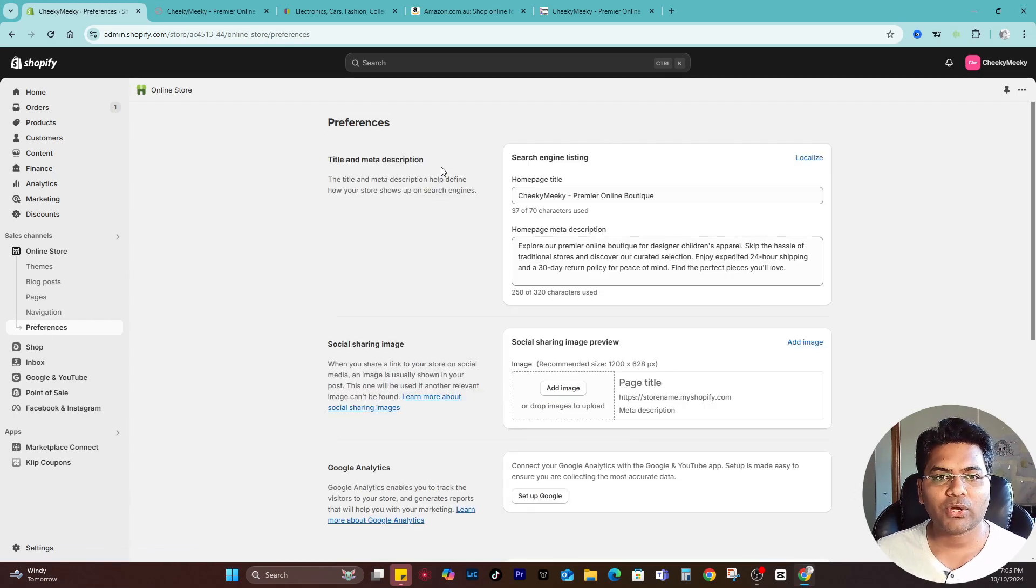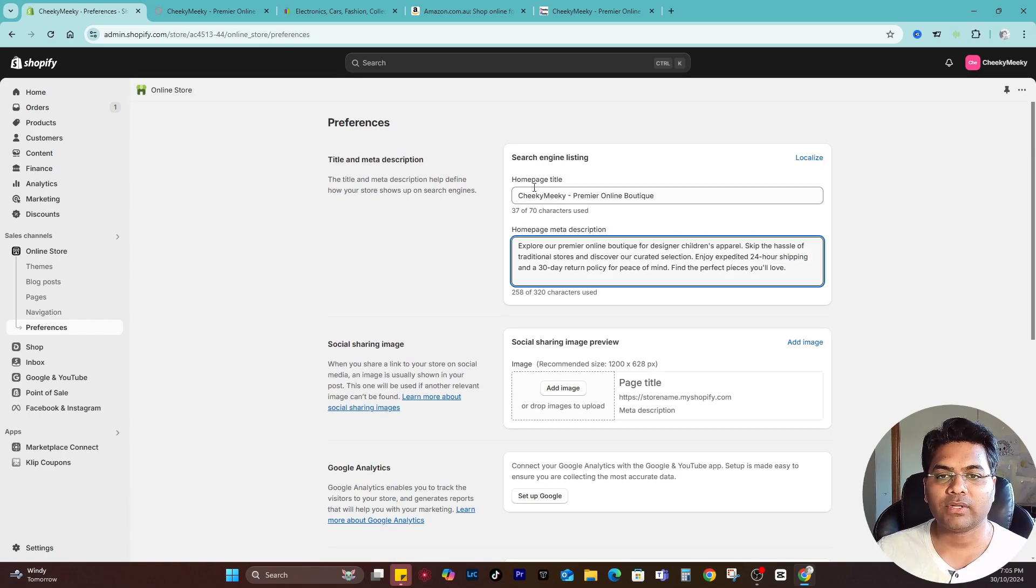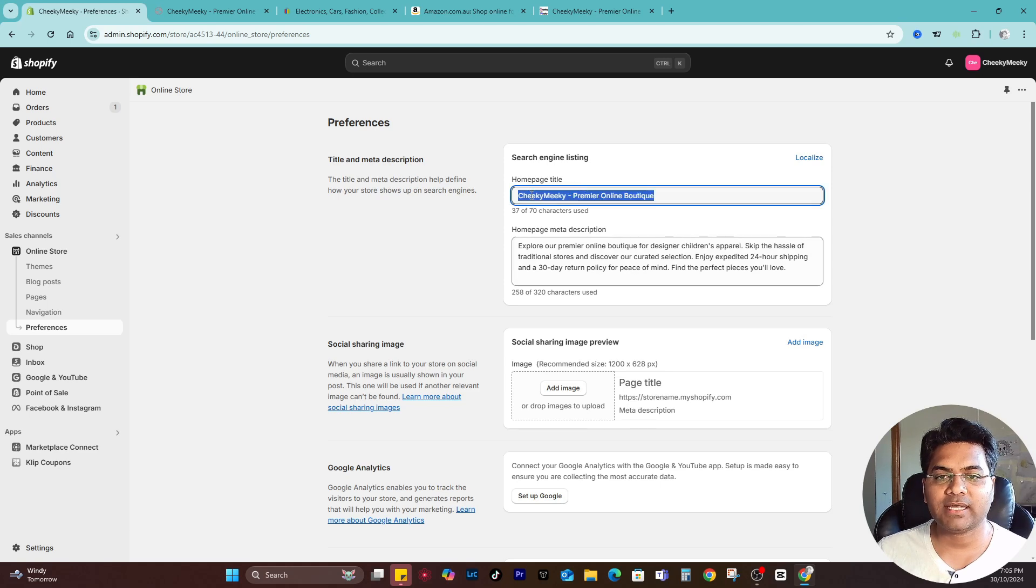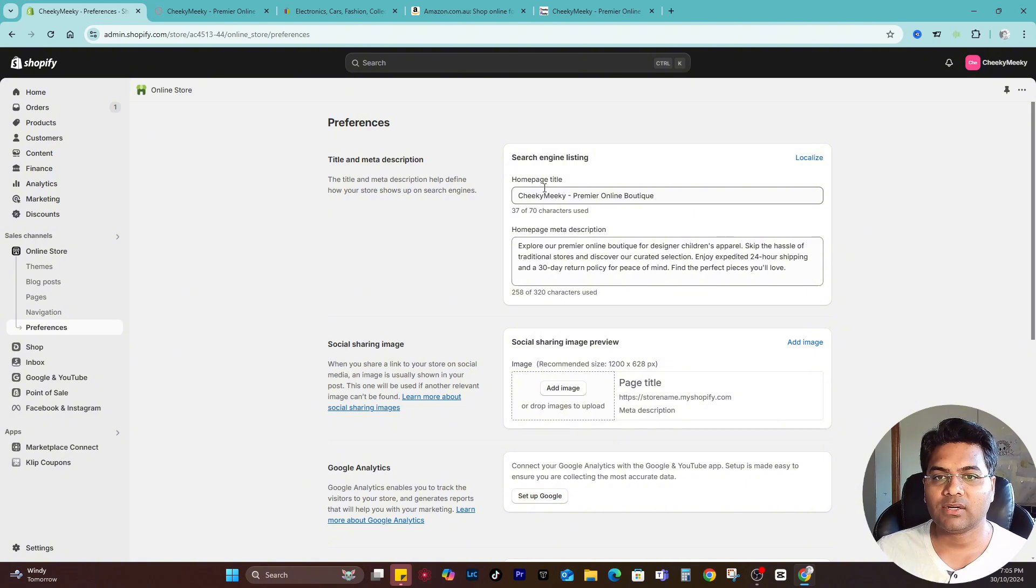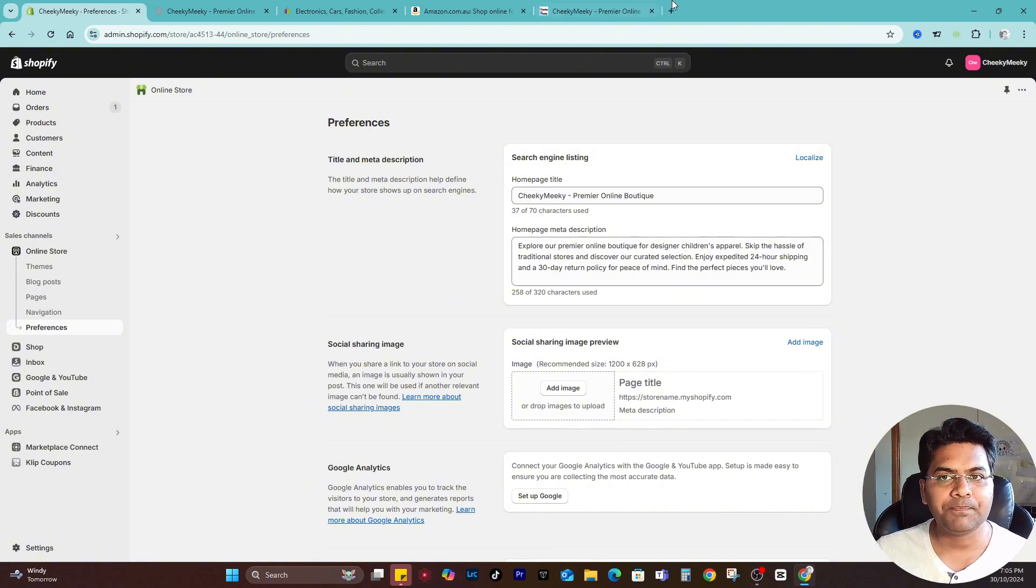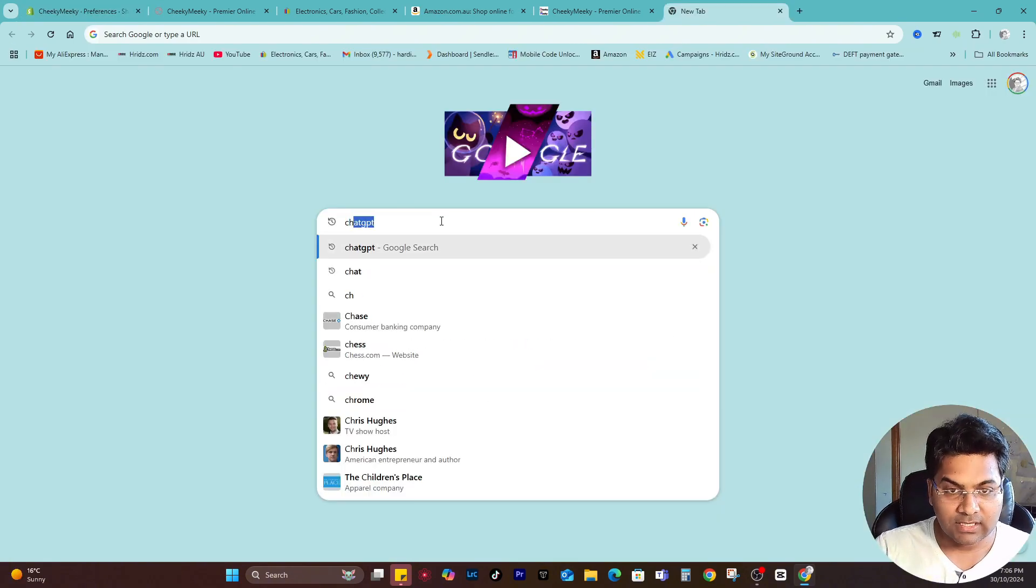Make sure you edit those preference settings as well. The homepage title is how your website looks on Google, Bing, etc. Whatever homepage title and description I add here...